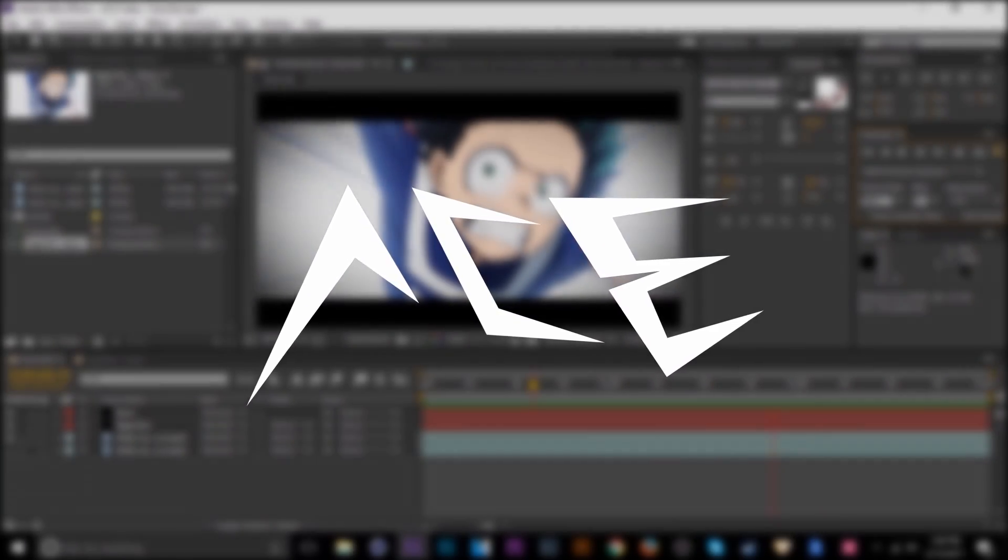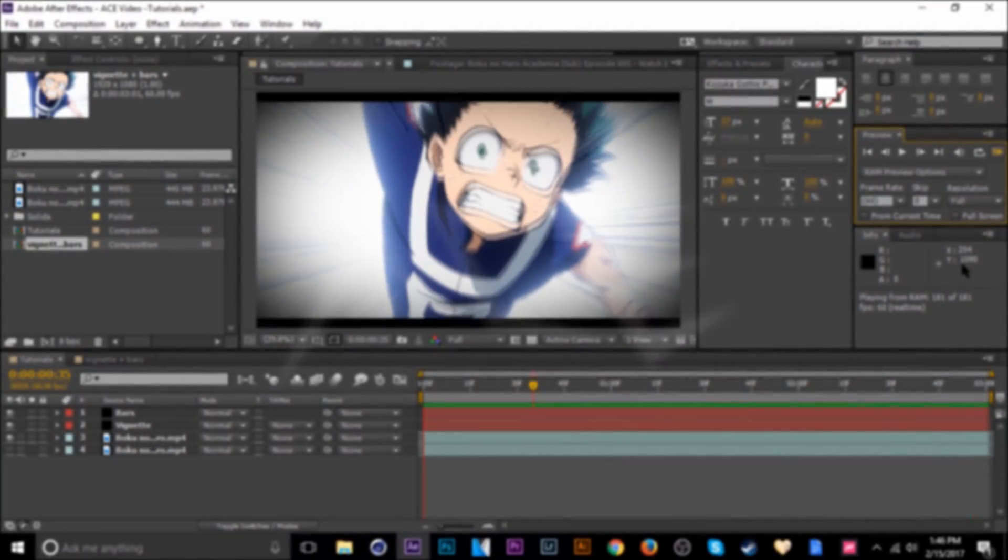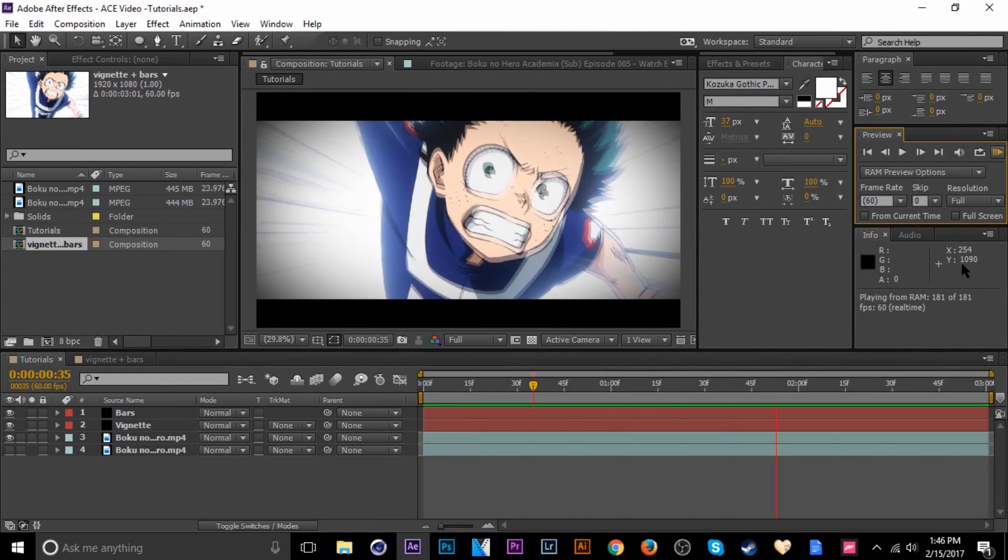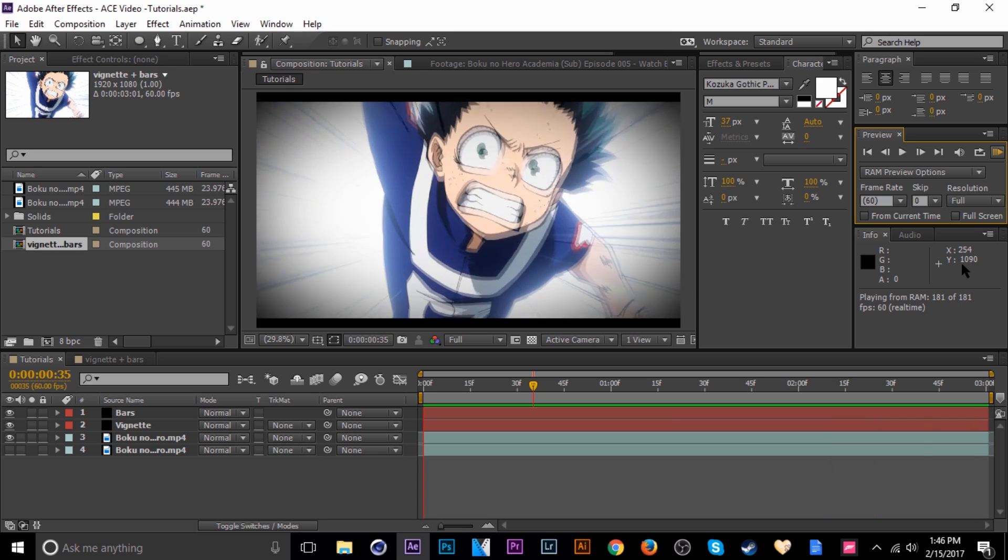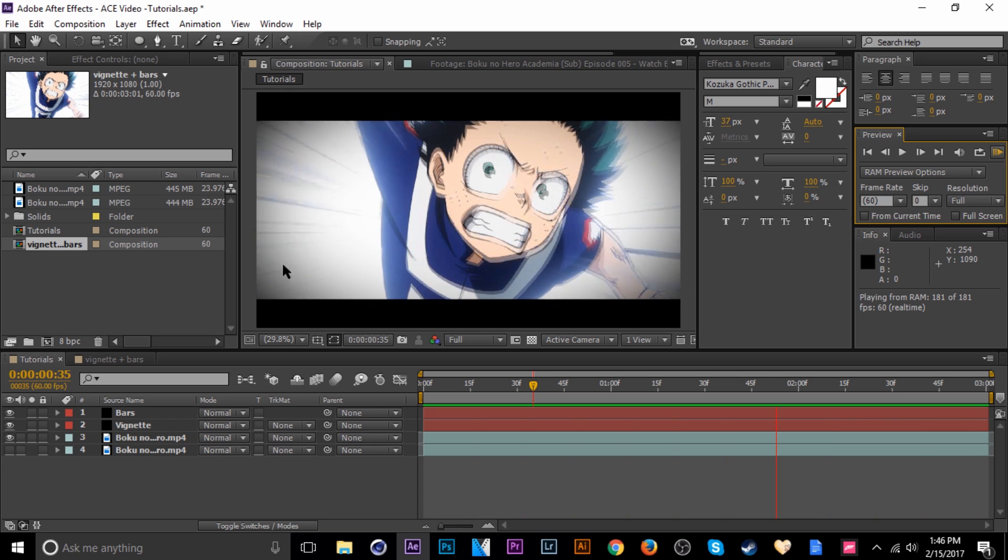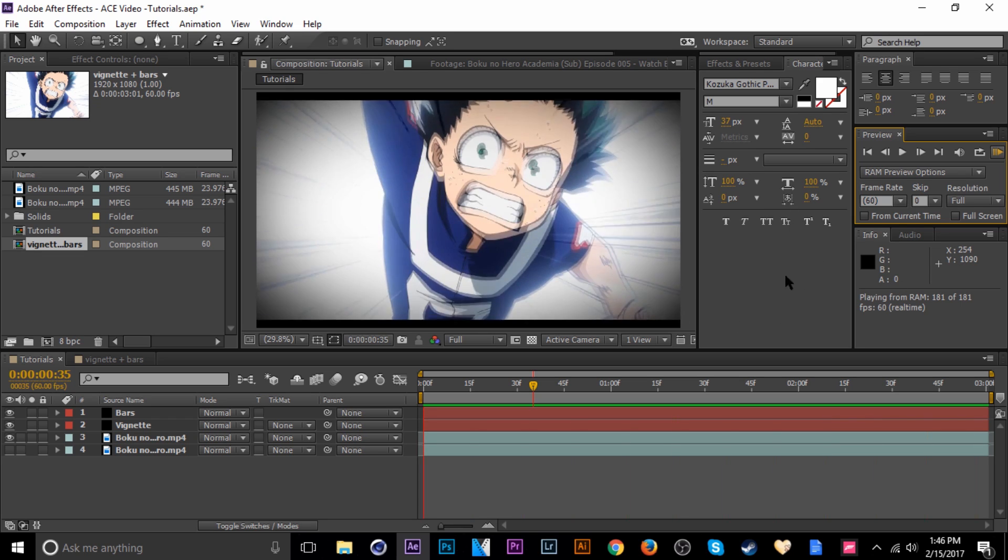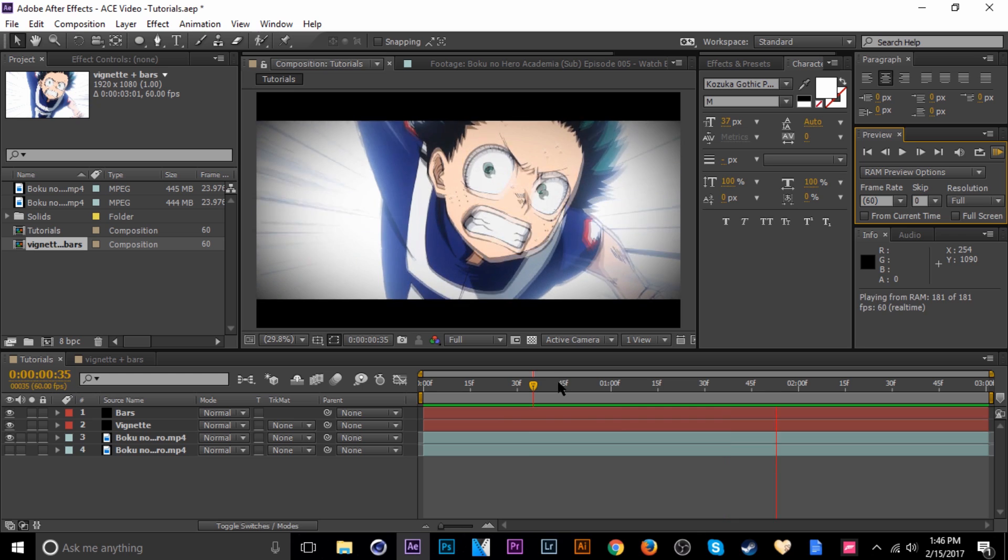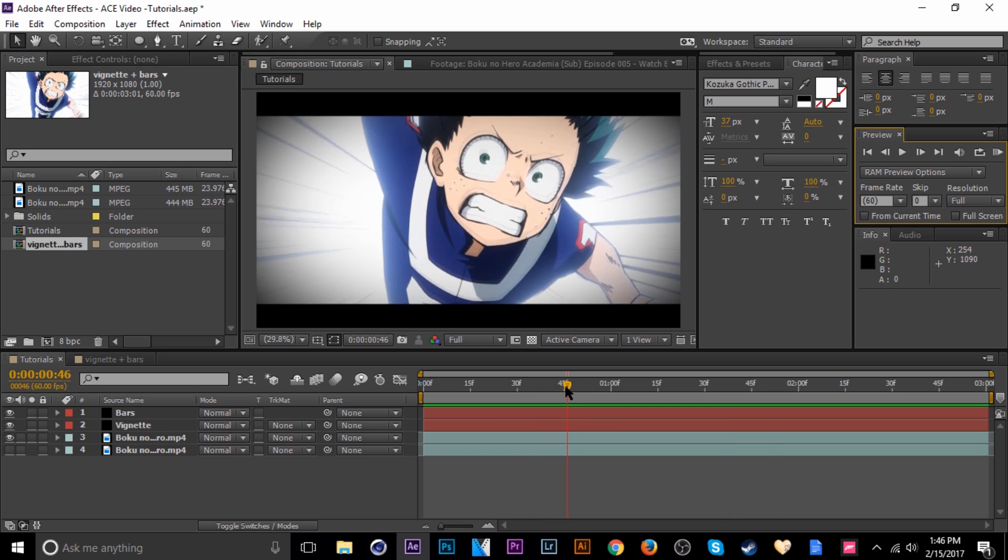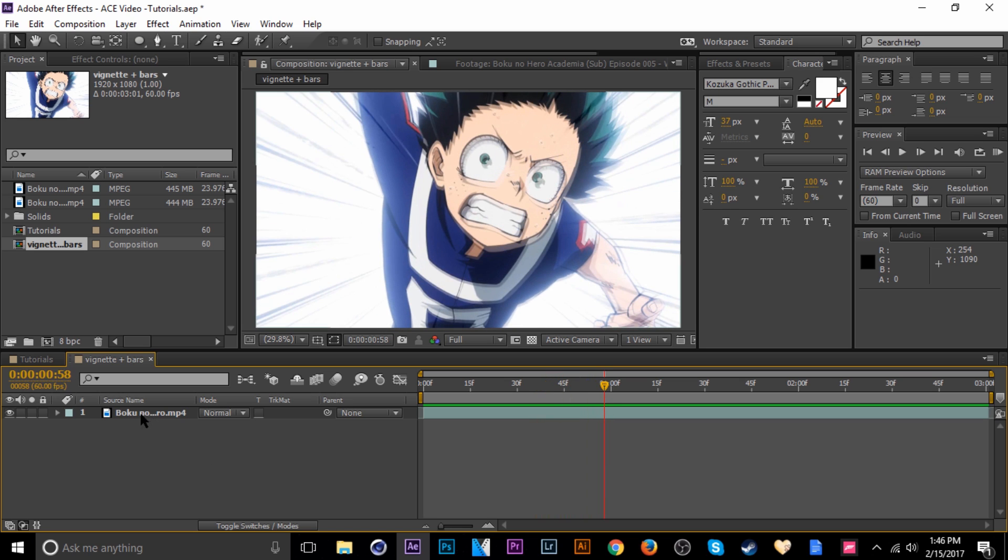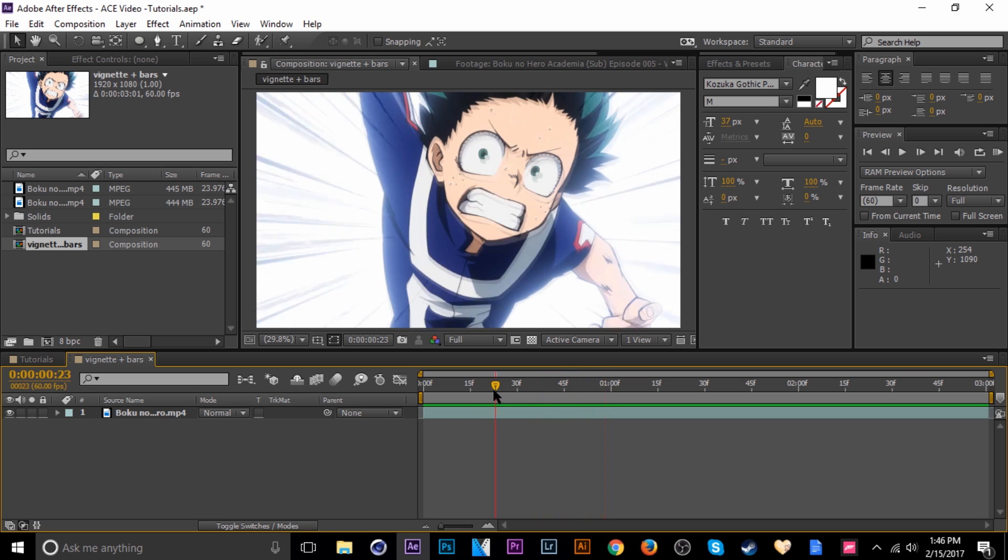What's up guys and welcome to another tutorial. Today I'm showing you guys how to use vignettes and black bars. It's really easy and I like how it looks a lot, so I'm going to show you guys how to get it done. So let's go ahead and hop on your composition.